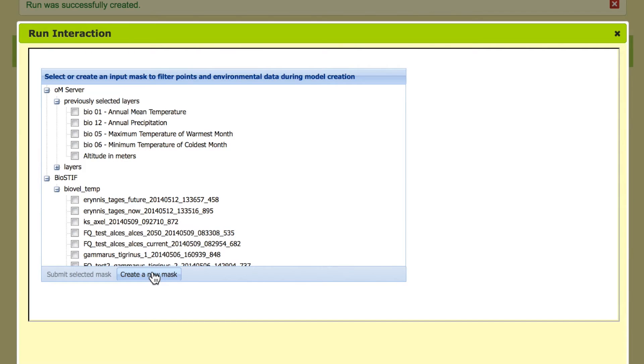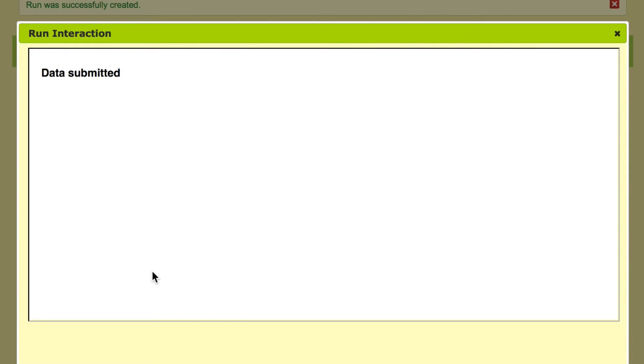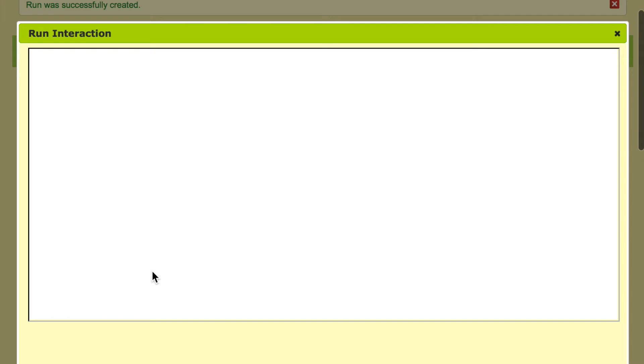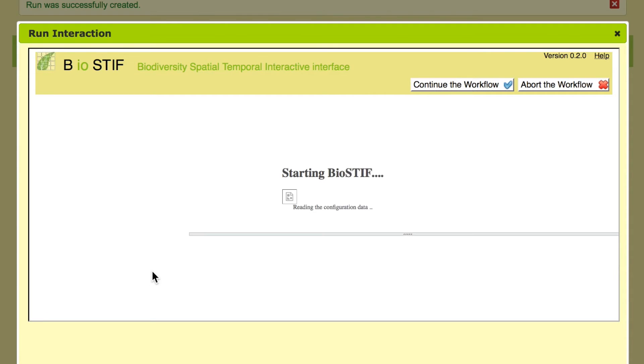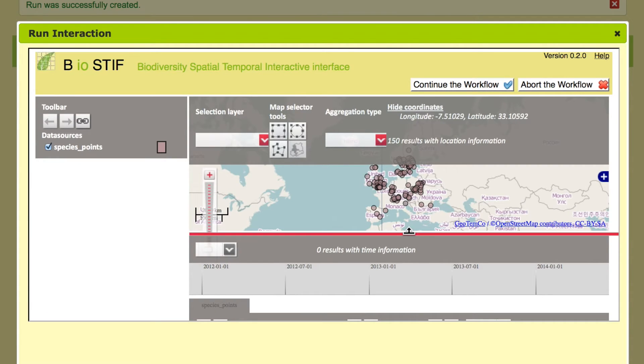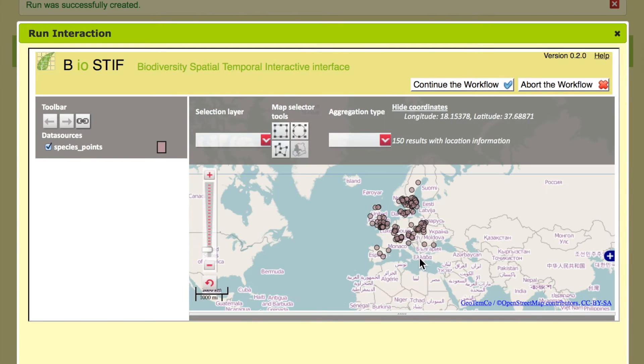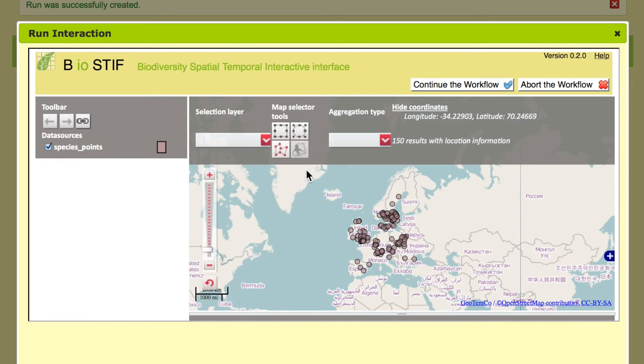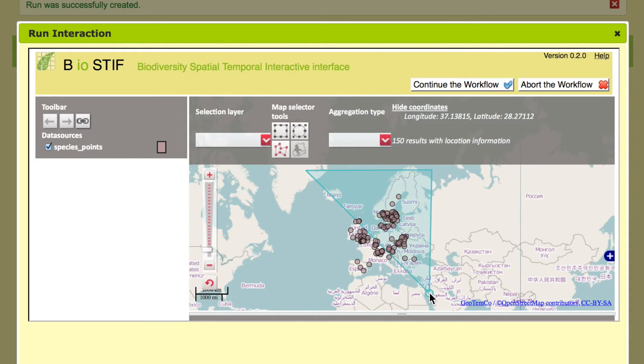We just go and create our own mask. This is an experiment that is taking place in Europe, this species has a European distribution. So here the workflow provides us with a geospatial interface where we can now define masks ourselves. We're just defining a mask for Europe in this case.